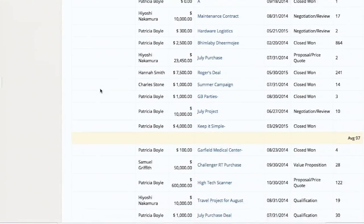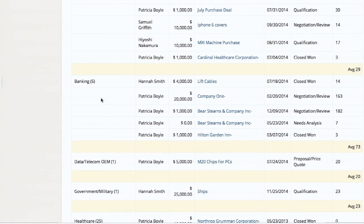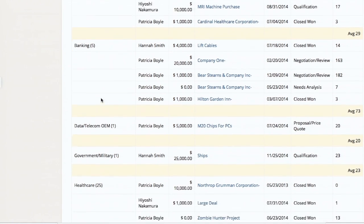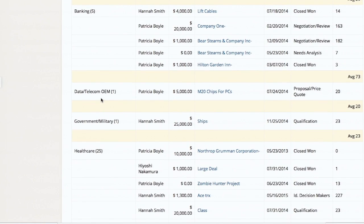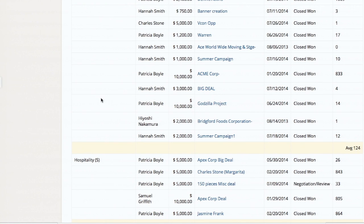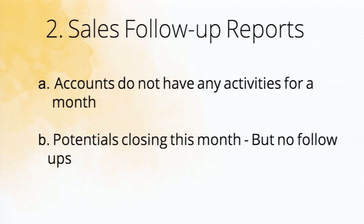As you can see, for the banking industry these are the five potentials and the average is 73 days. For data and telecom, it's 20 days. You can create these kinds of reports to measure your sales metrics. Now the second category - sales follow-up reports. For example: accounts that do not have any activities for a month, and potentials closing this month that have no follow-ups.